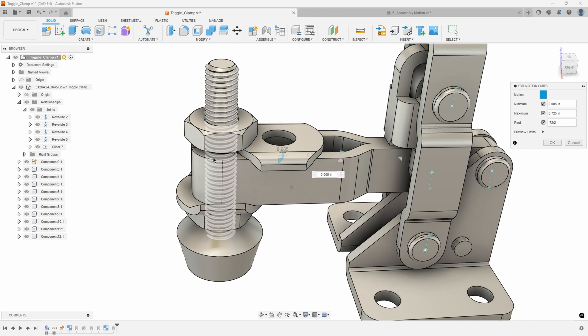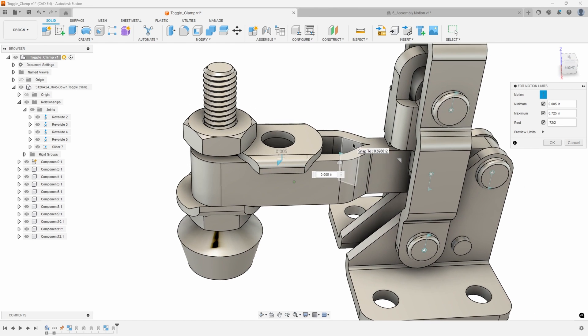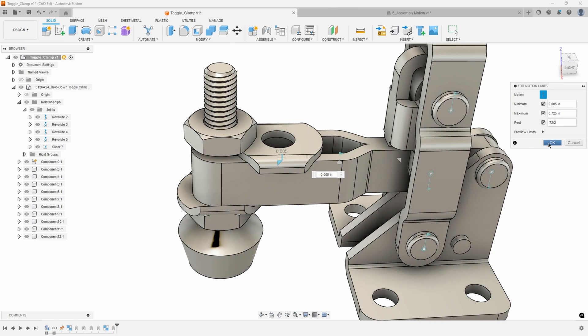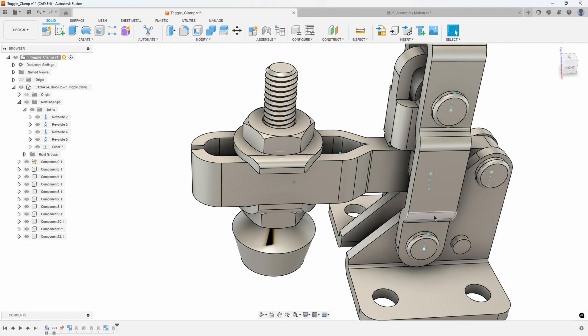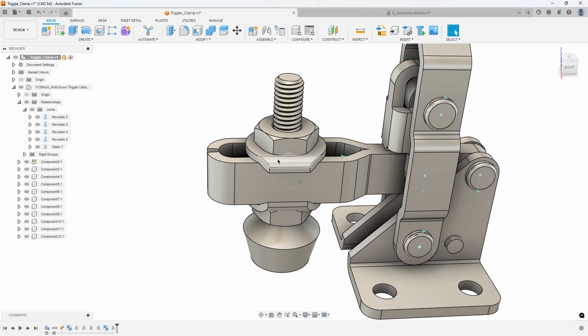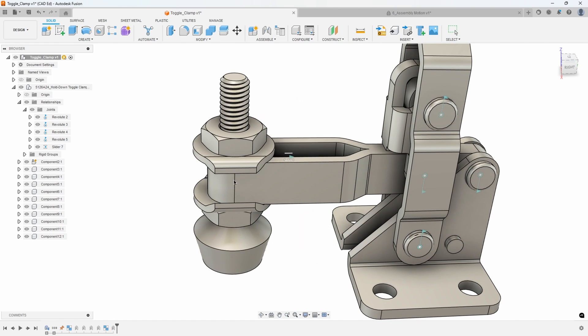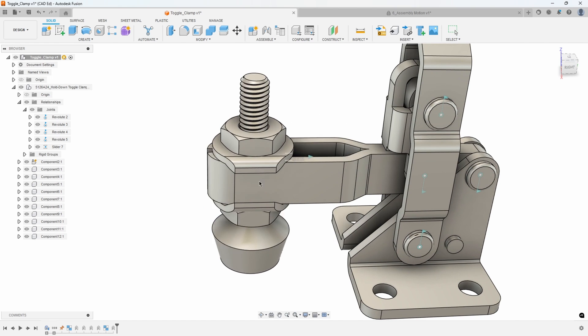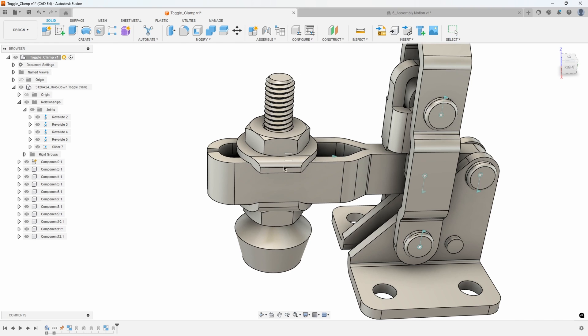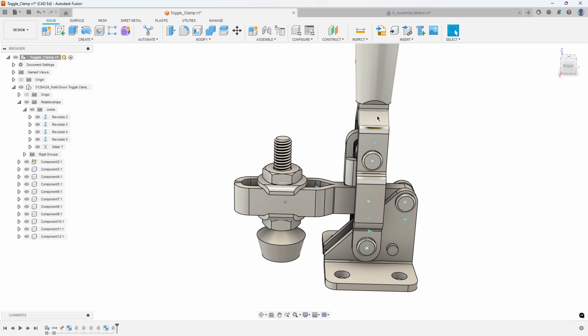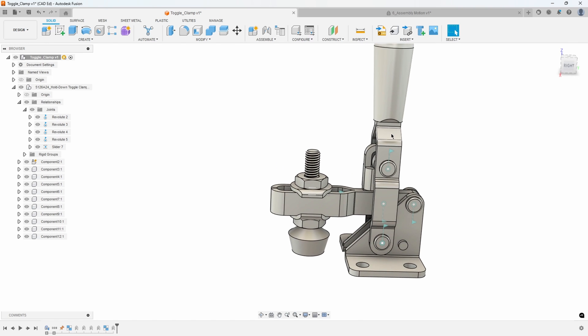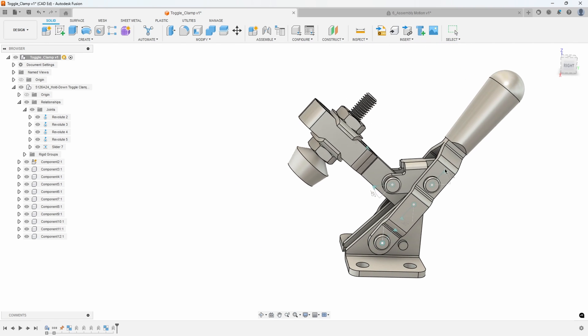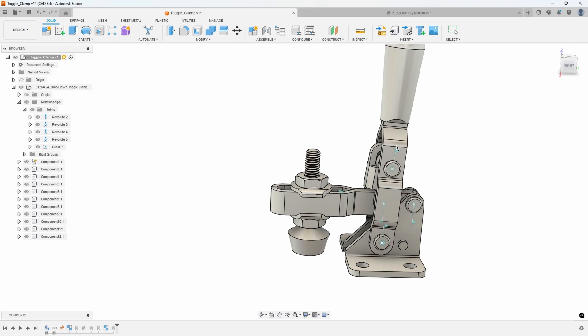You can kind of see it gives me a preview of that washer. I'll just go ahead and say OK. Now if I drag this left and right it still is showing me my limits, but when I let go it snaps back to that rest position.